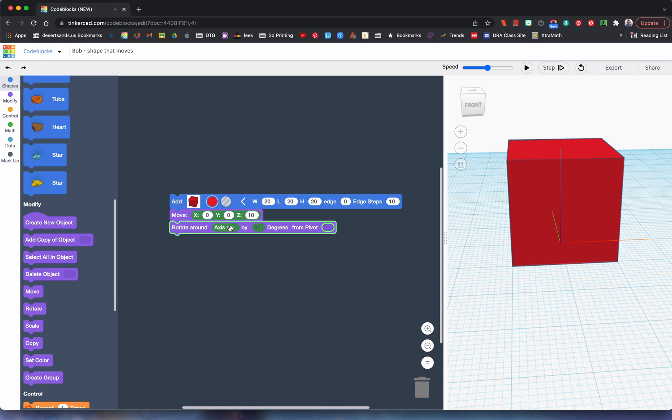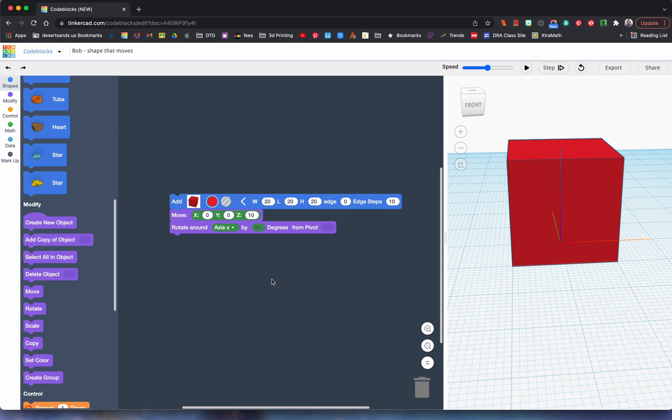In the axis field we have three options: X, Y, and Z, of course, because those are the axes that we always use when we're doing this. Now here, check this out.